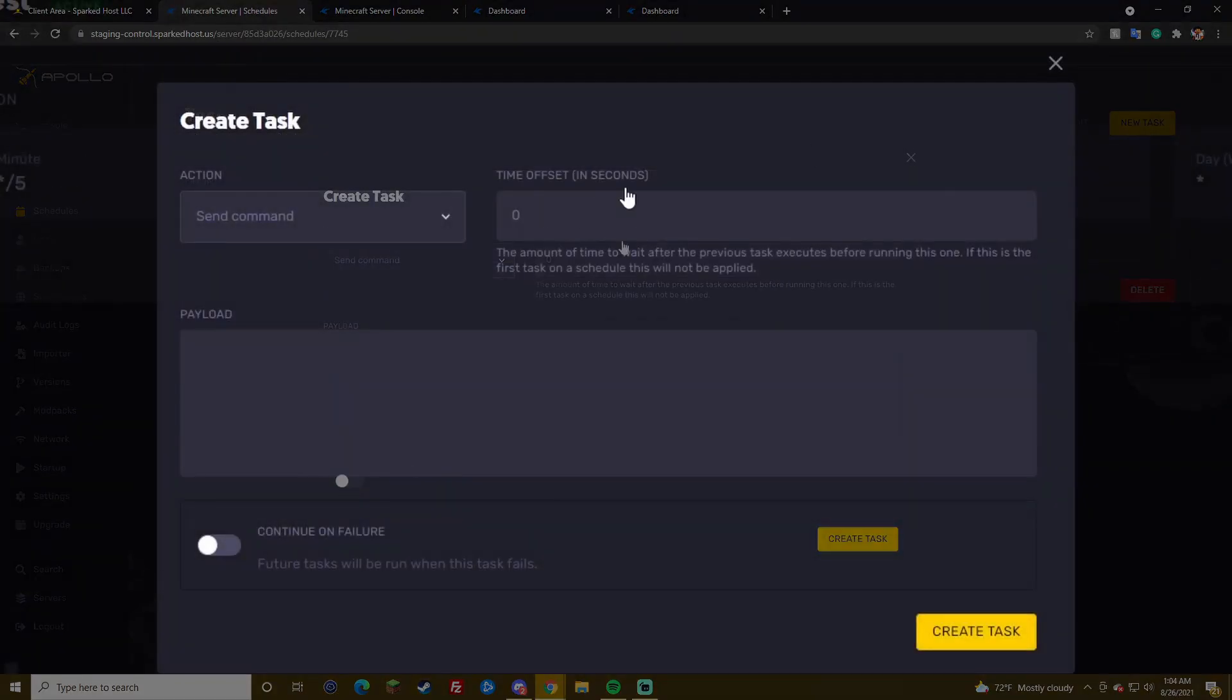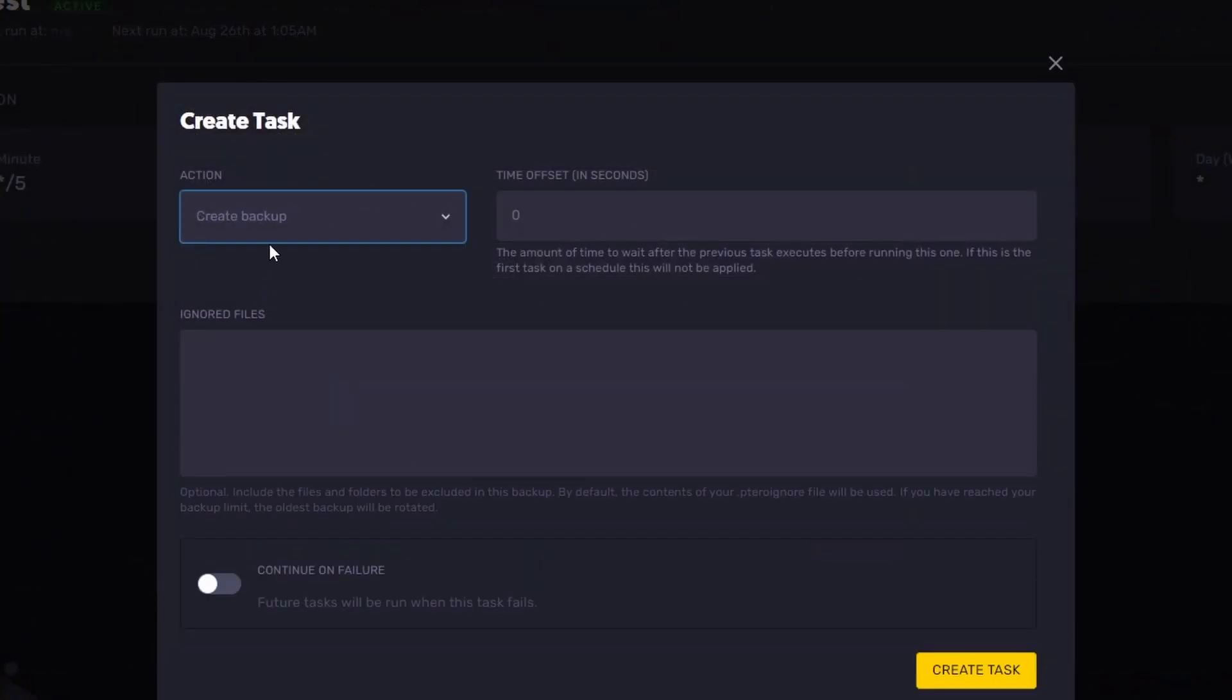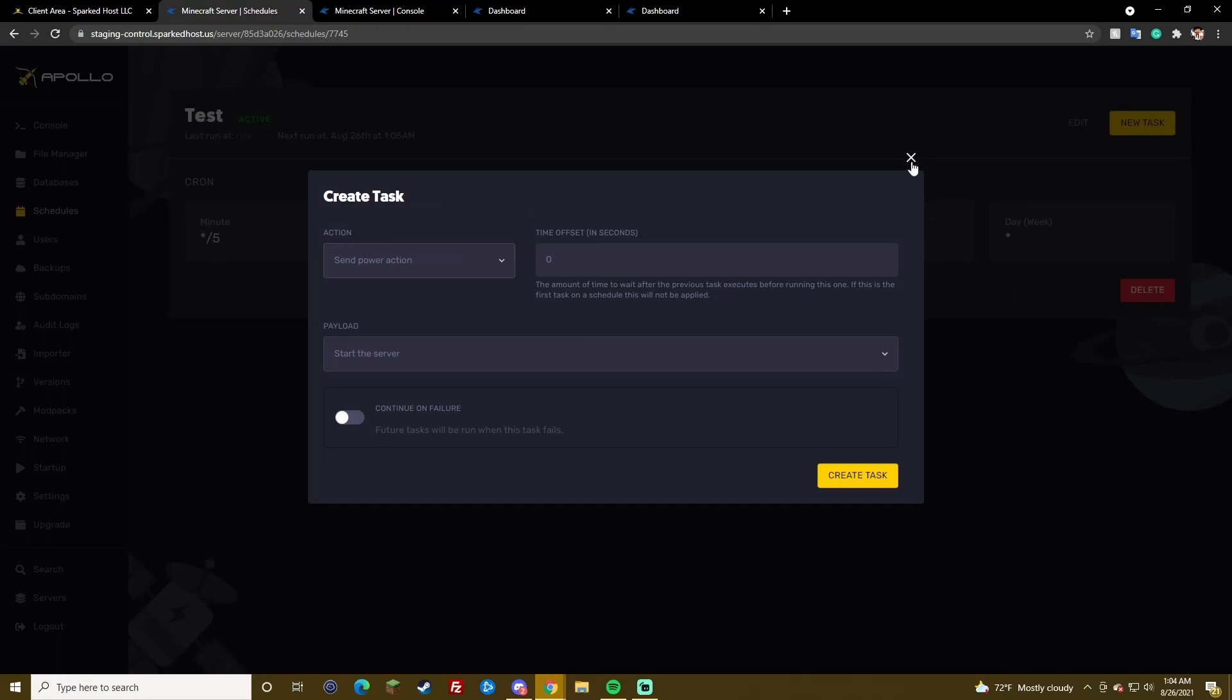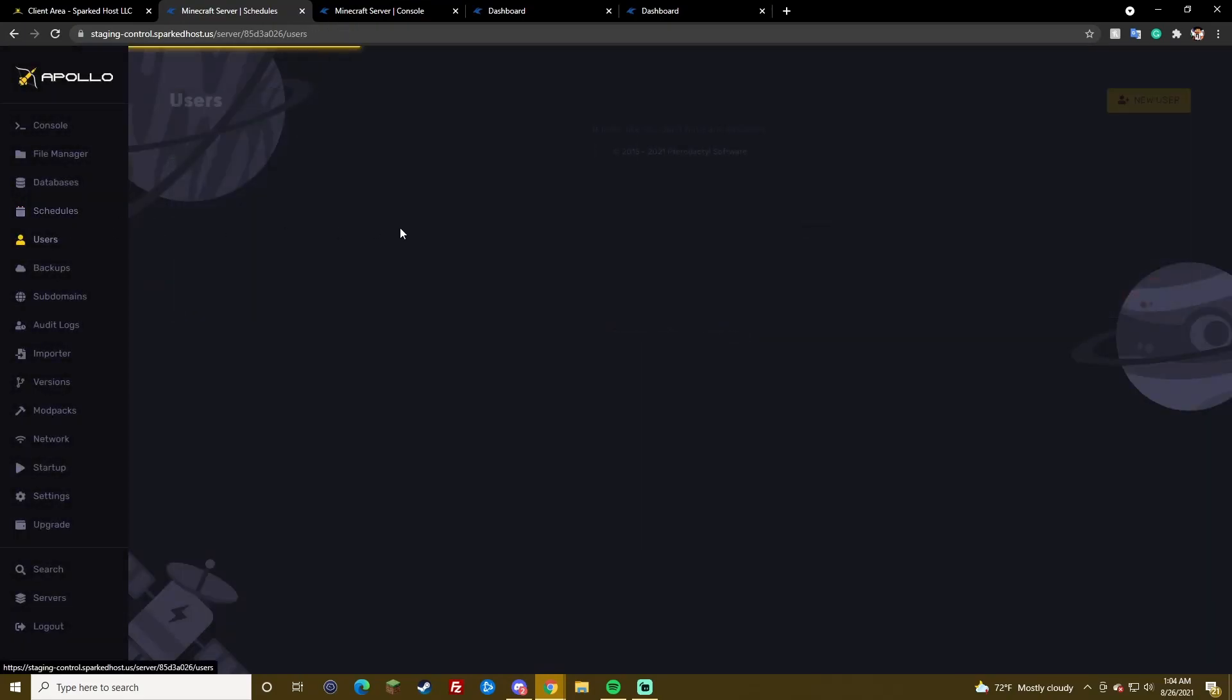Schedule's exactly the same. Basically, you can just make a new schedule. Yeah, we have other tutorials on how to do that.